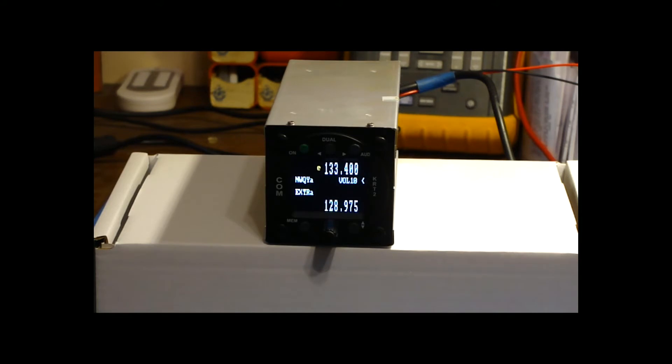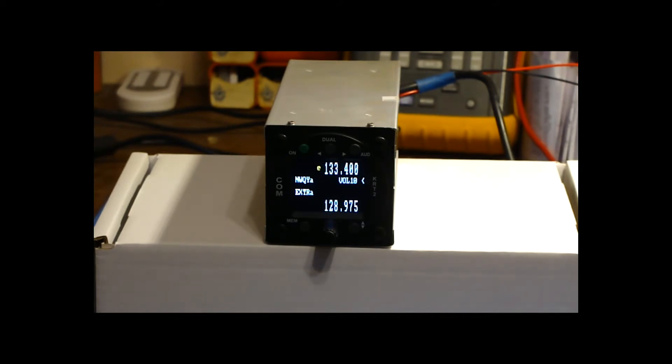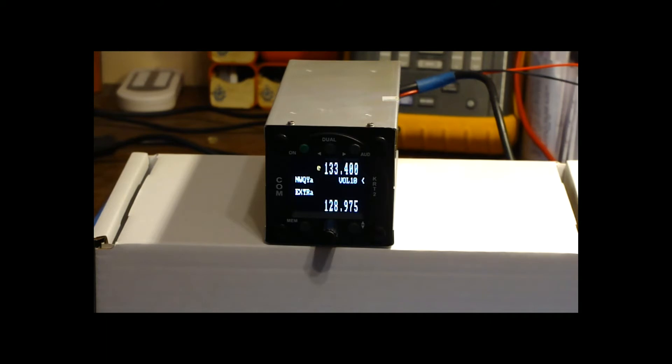At 12 volts in standby it draws about 150 milliamps, so even just sat there doing nothing that's 1.8 watts. So if you're used to some of the older radios like the Microware M760 that was only one watt, so you're almost double the power consumption. So if you're going to use this in a glider then you just need to be aware that the power consumption may not be as low as your previous radio.